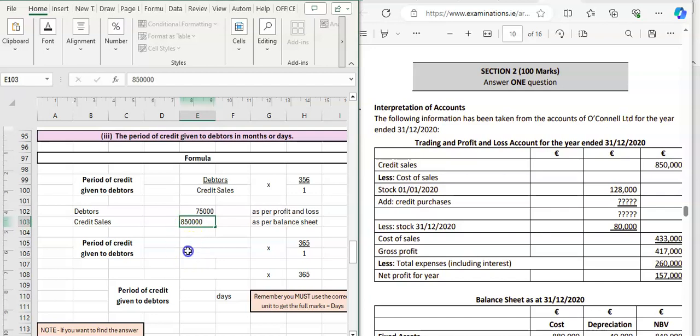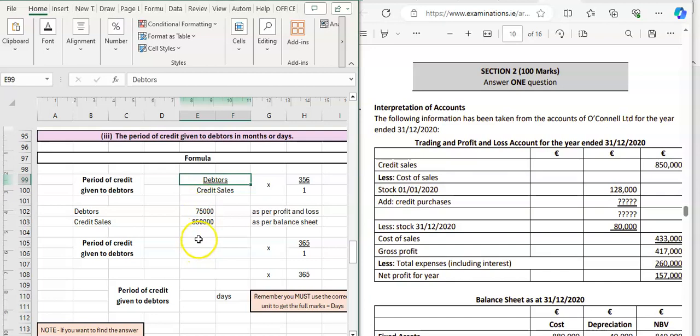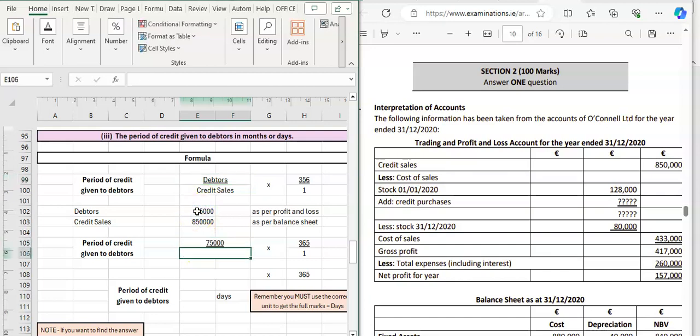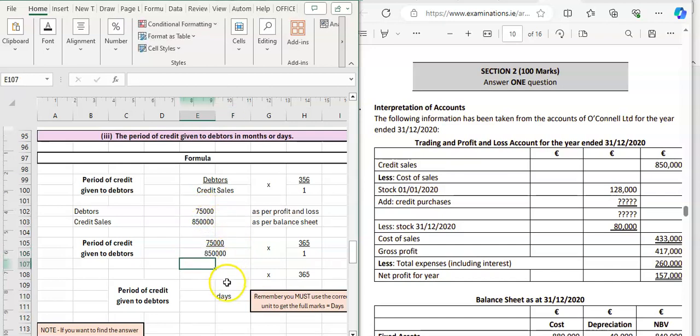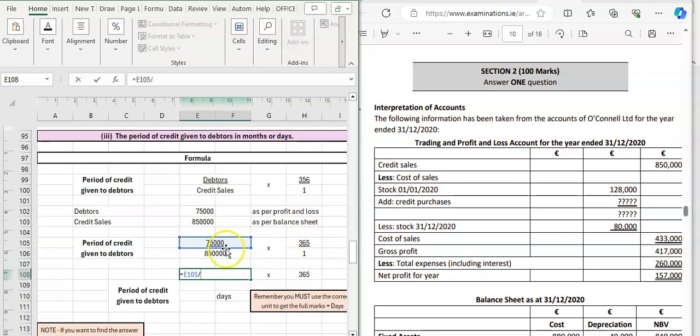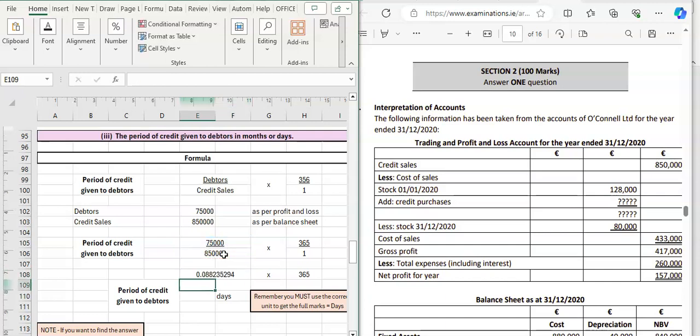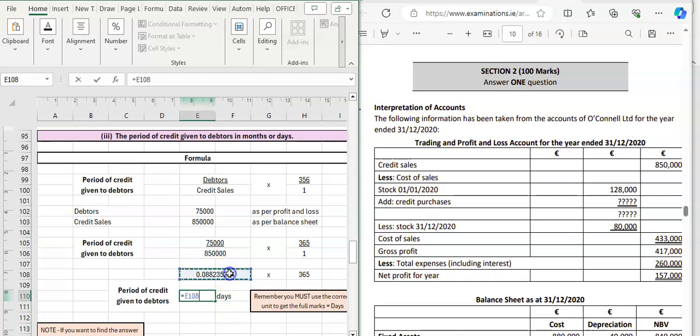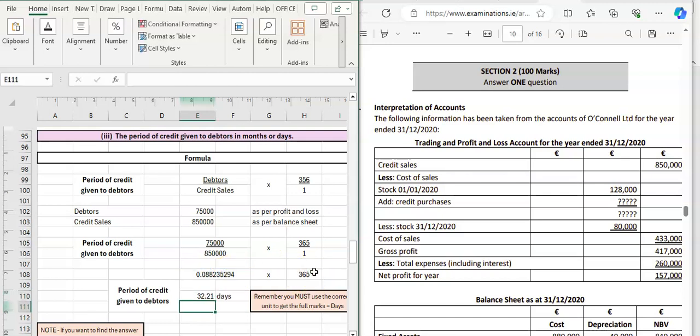Now we have our figures that we need to put into this formula. We're going to use our debtors figure of 75,000, we're going to divide that by our sales figure of 850,000, and we're going to multiply by 365 to get the days. So we've got 0.08823, we're multiplying that by 365, and we're going to get 32.21 days.